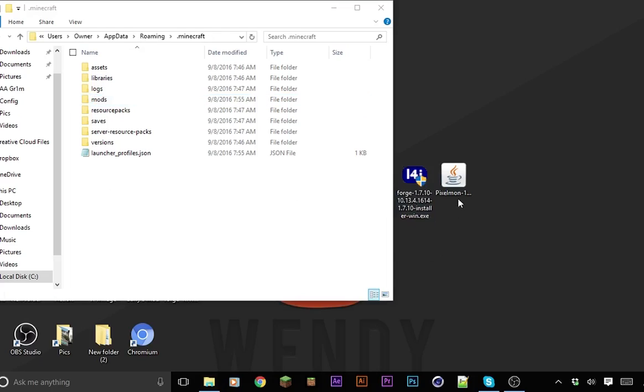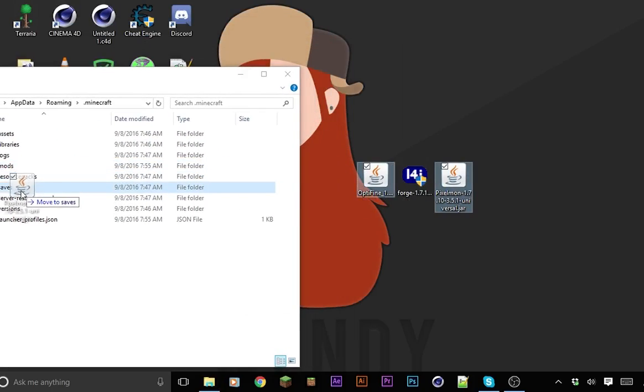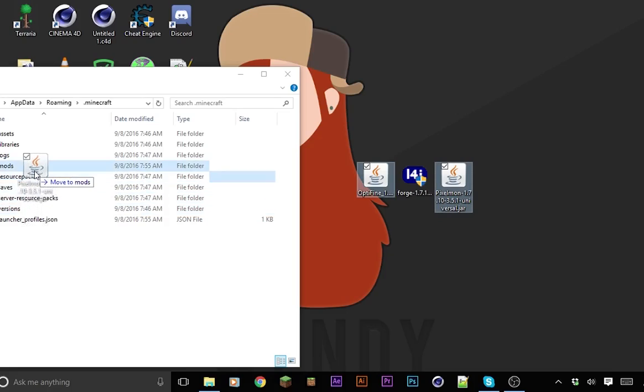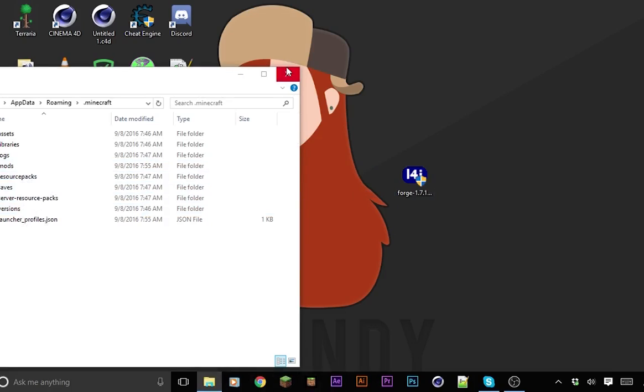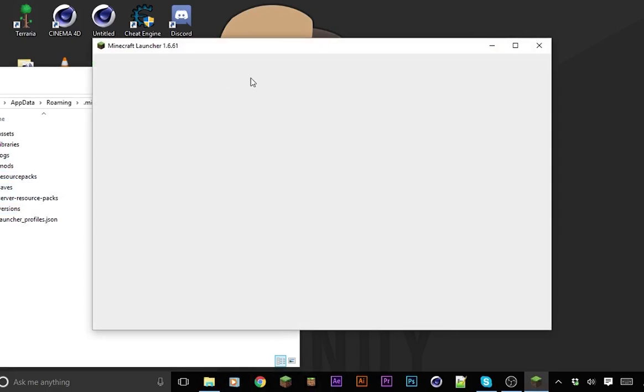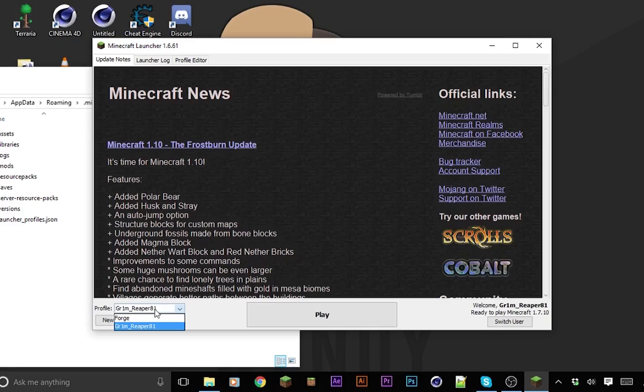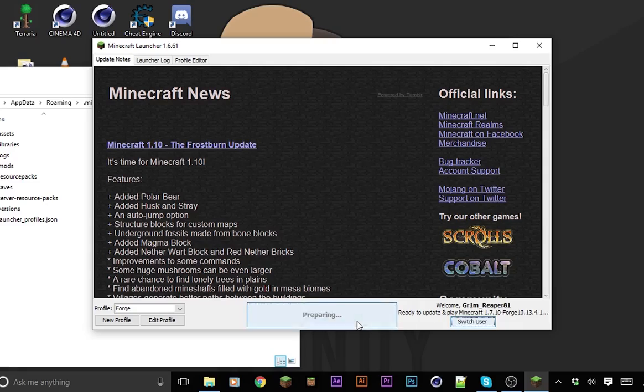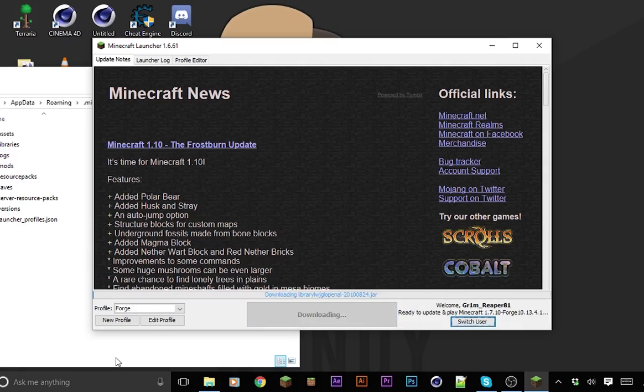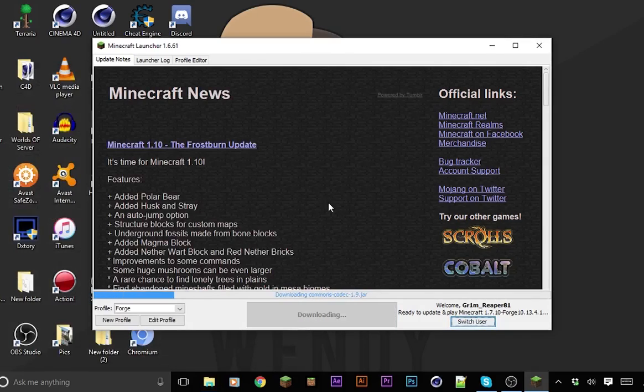Now in the mods folder, you want to drag in Optifine and Pixelmon in there. There you go. Now just run your Minecraft Forge version. It should basically be on the first one. There you go, you just go here and then Forge. The most recent Forge version that you just downloaded will be right there. Click play now.